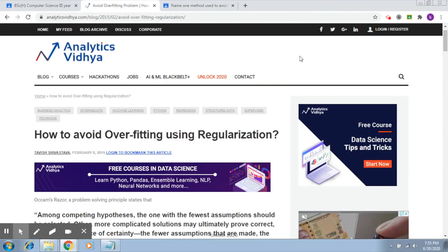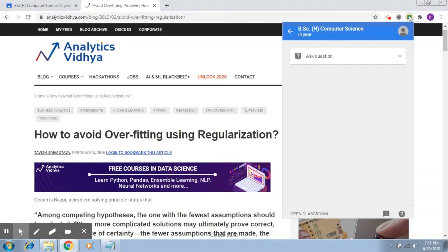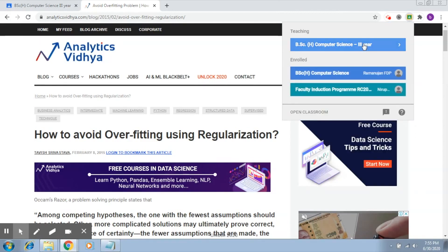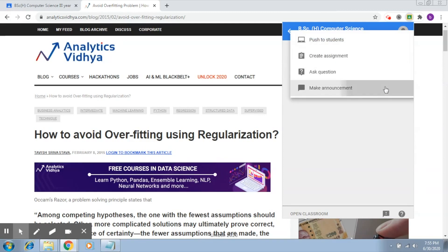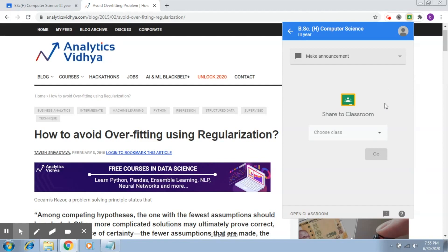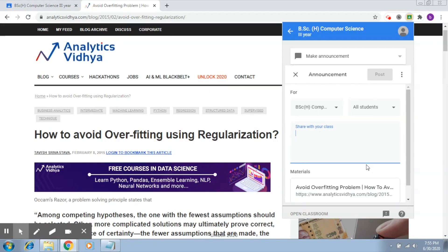Now let's say I would like to use the same page and post it as an announcement. This can be any page that you feel should appear as an announcement for the students. I'm going to go back, click on my classroom, and here instead of 'Ask Question' I'm going to click on 'Make Announcement.' I'll select the classroom.